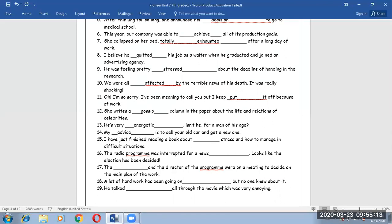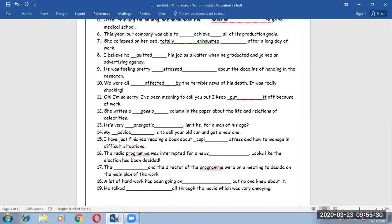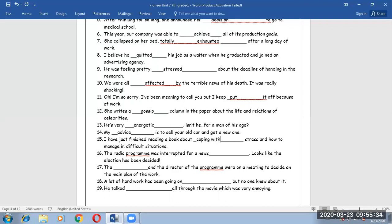Number 15. I've just finished reading a book about stress and how to manage in difficult situations. Here you have to use a word which means dealing with, which is coping with.